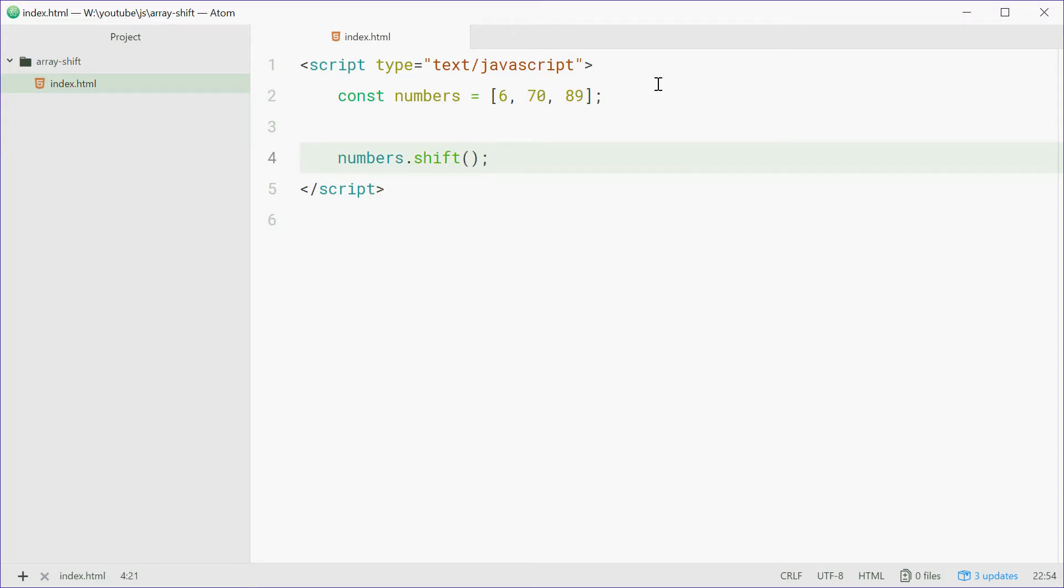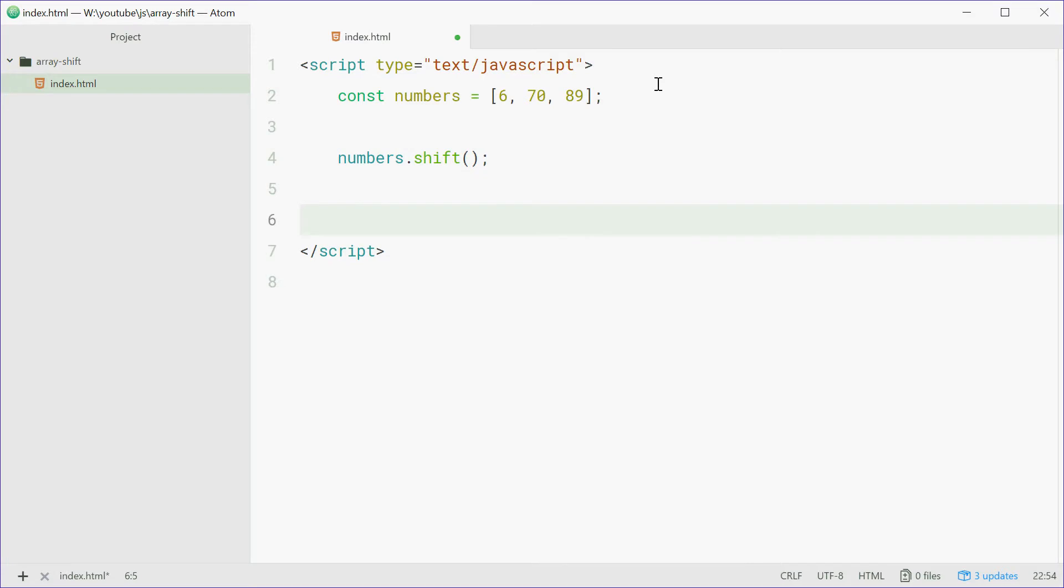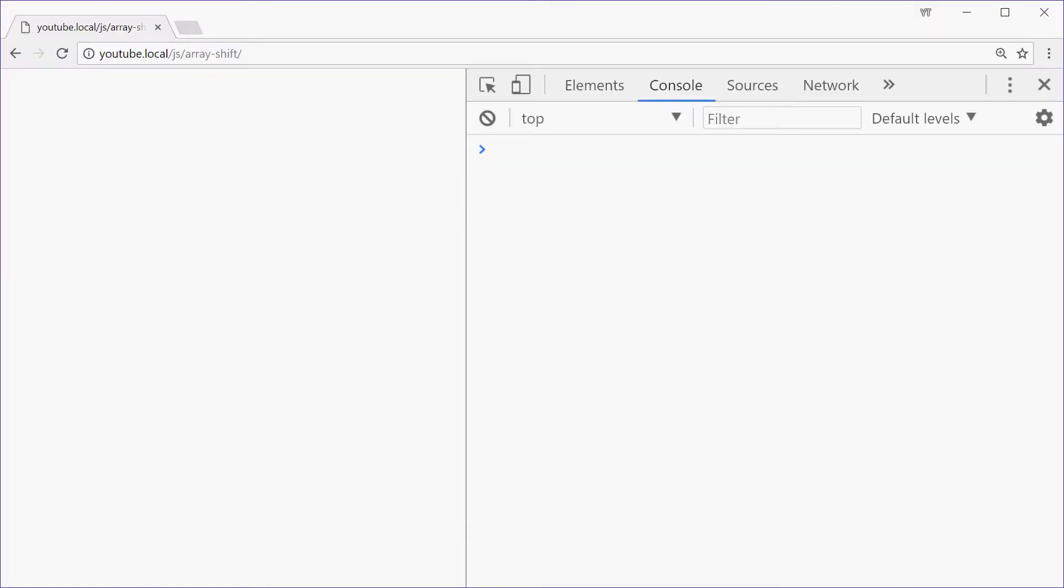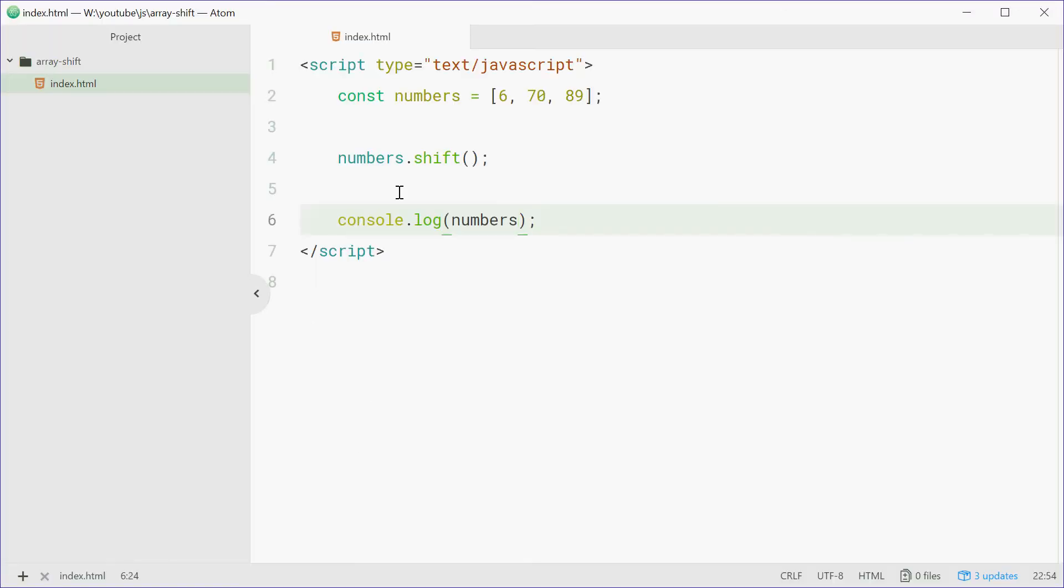Okay let's now log out the numbers array just like that. Let's save that, go in the browser, refresh, and we see the array with two elements 70 and 89, so 6 has now been removed from the array and that was done using the shift method.